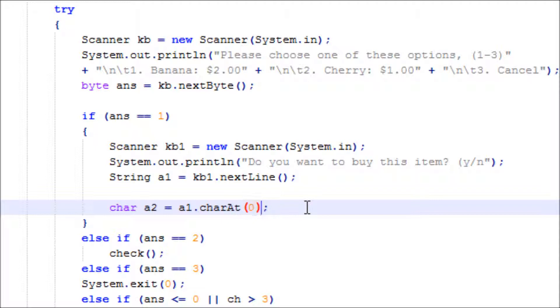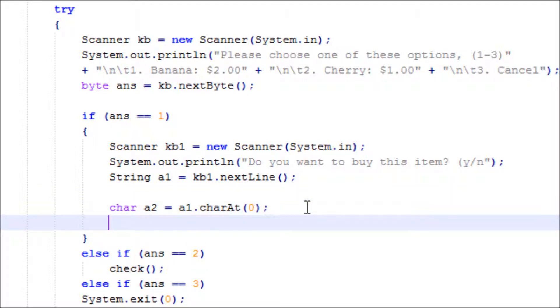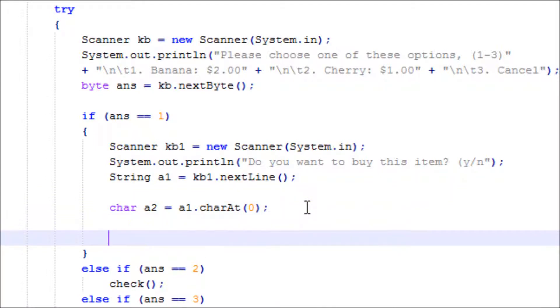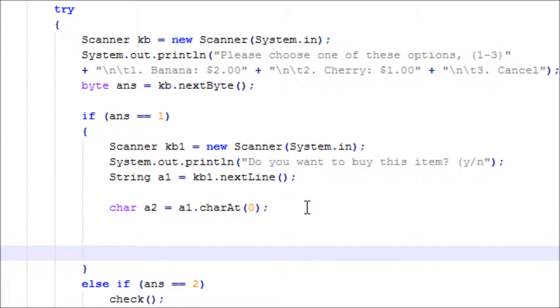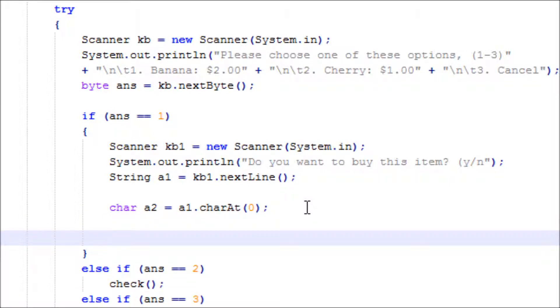Now we do another if statement inside. If a2 equals yes, or a2 equals capital Y.